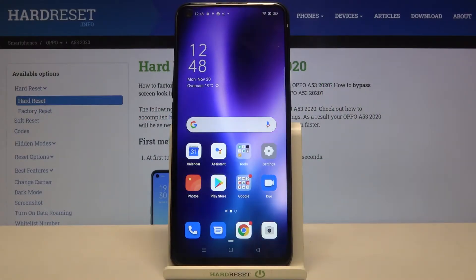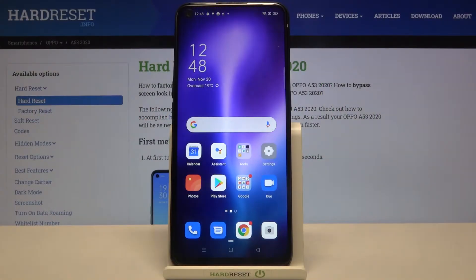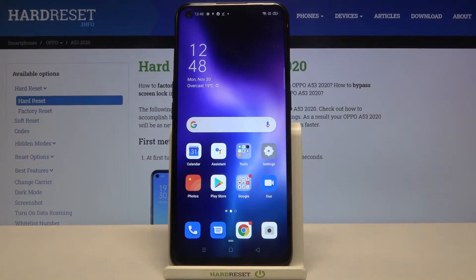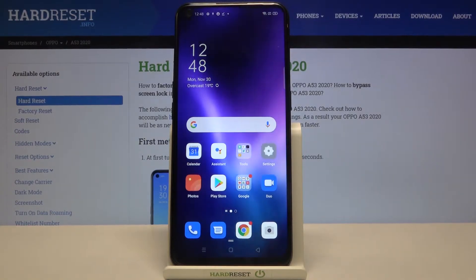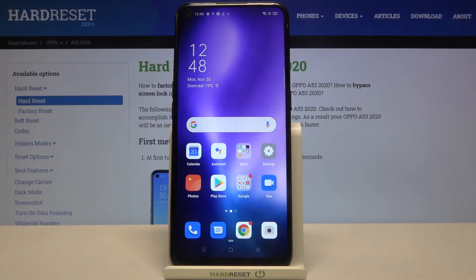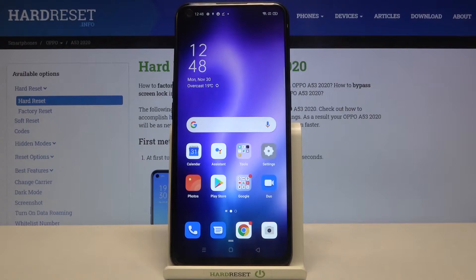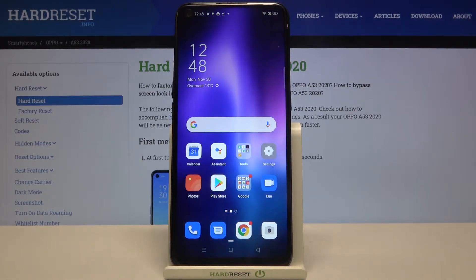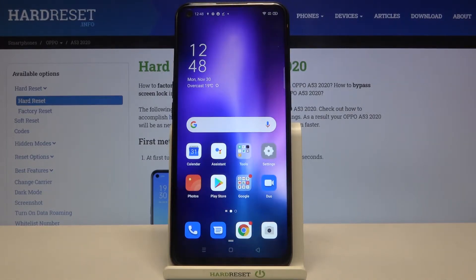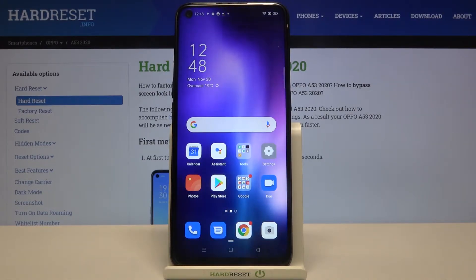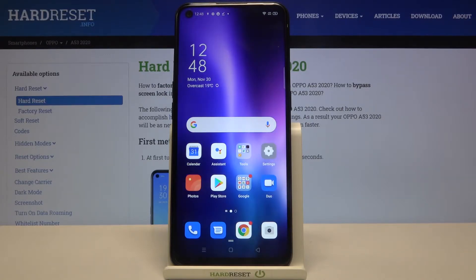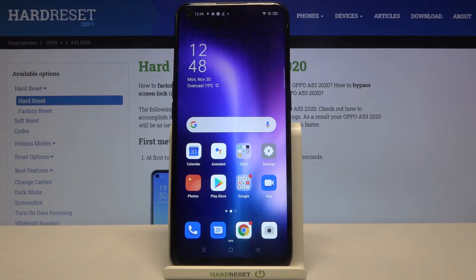Hi everyone, here we've got an Oppo A53 from 2020 and let me show you how to block a number or contact on this device. We've got two options to choose from: the first one is using the contact list so you can block directly your saved contact, or using the dialer settings.